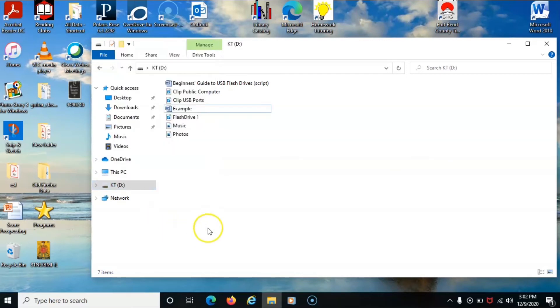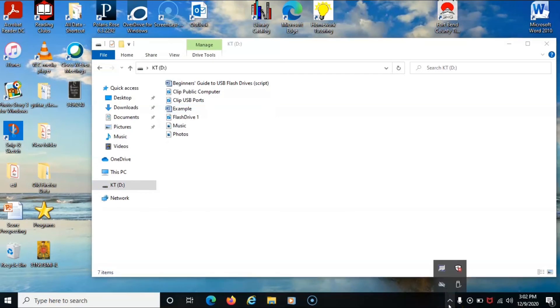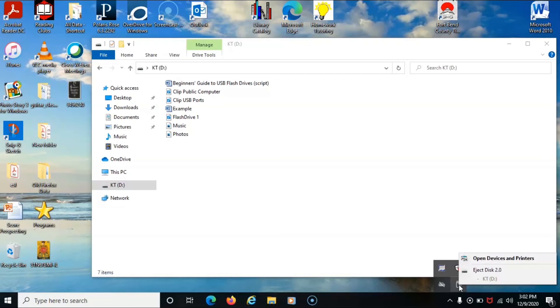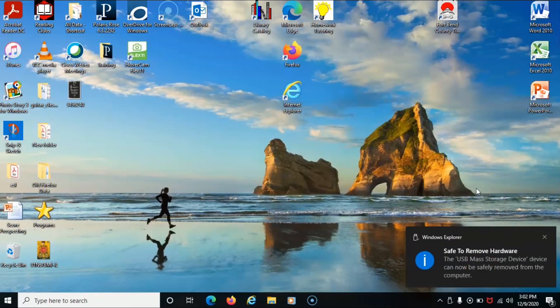Or a second option we can do is that same icon that we were looking at in the beginning. Here on our taskbar, we can safely remove the hardware and eject the media by clicking onto this item. We can either right click or we can left click onto the icon, and it gives you the option to eject. And now we see that my flash drive has been safely removed from the computer.